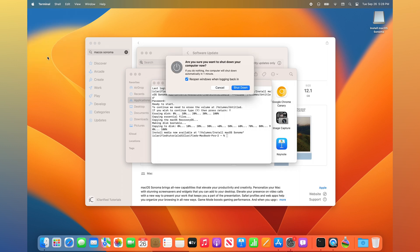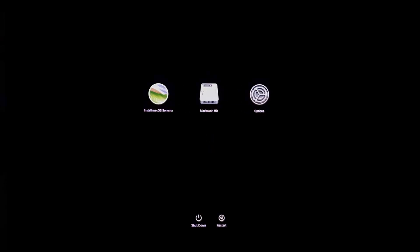If you have an Intel processor, hold down the Option key immediately after turning it back on, until you see a list of bootable drives. If you have an Apple Silicon processor, press the Power button to turn on your device, and keep holding it down until you see a list of bootable drives. Select the USB install key to begin.